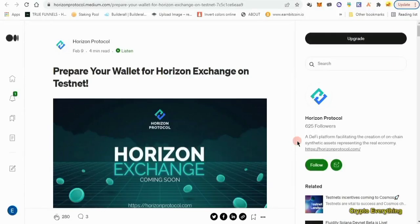Hello, what's up guys, it's Crypto Everything here again with another new testnet video. In today's video we're gonna be doing the Horizon testnet. As you can see right here, this is an article that will tell you how to go about it, but as usual I've already gone through the whole process and done the heavy lifting for you, so all you have to do is watch every single step I'm making in this video.